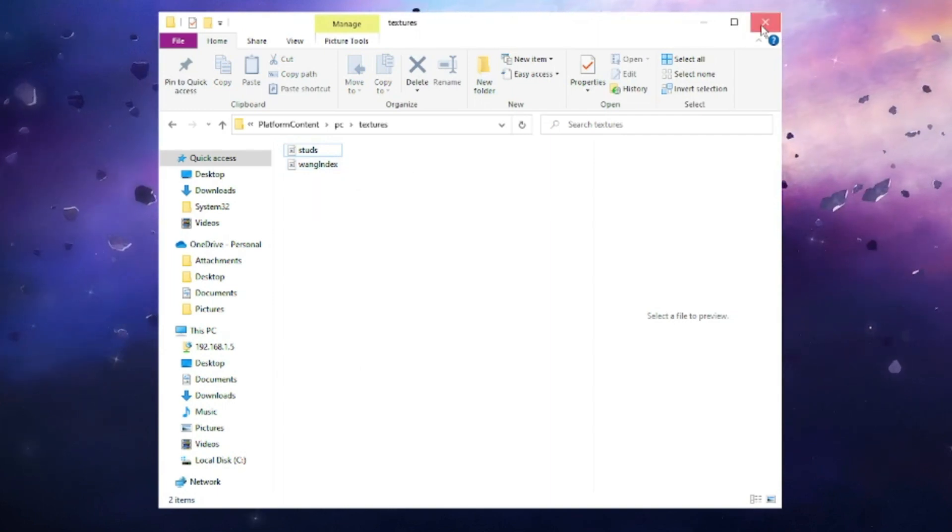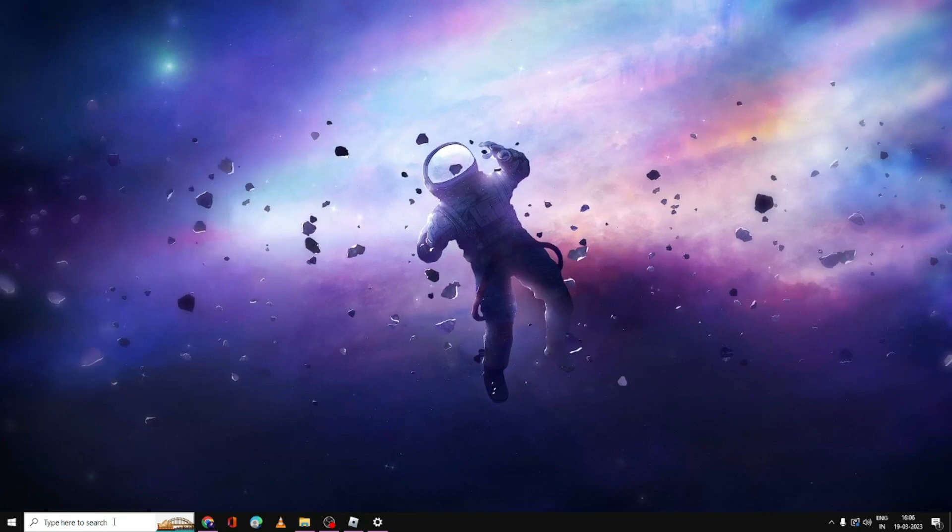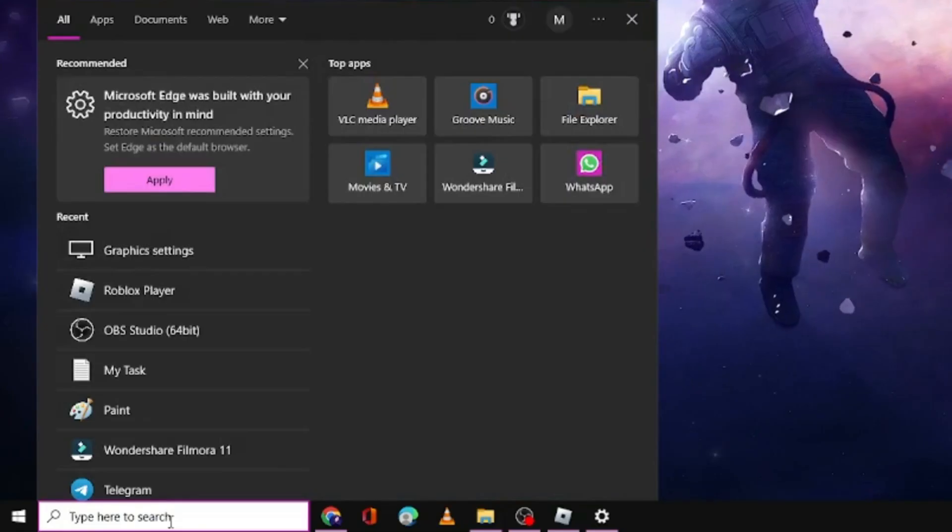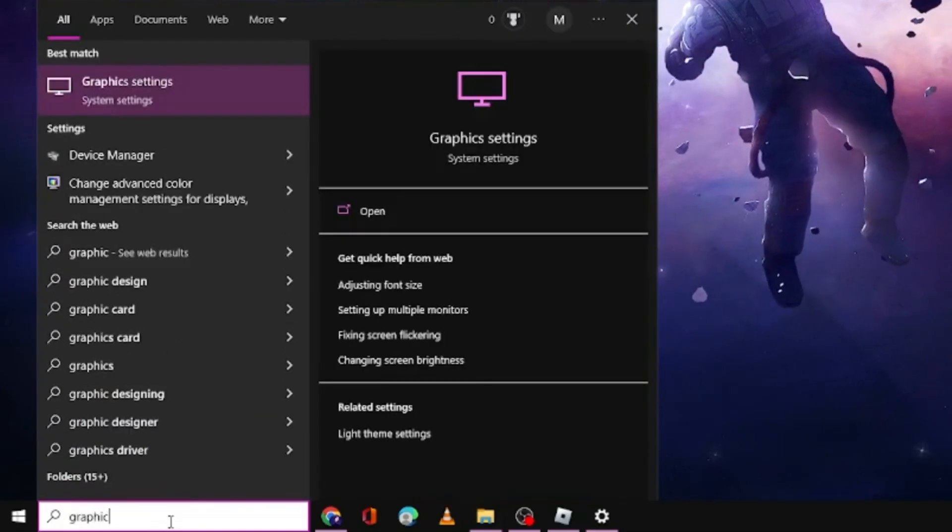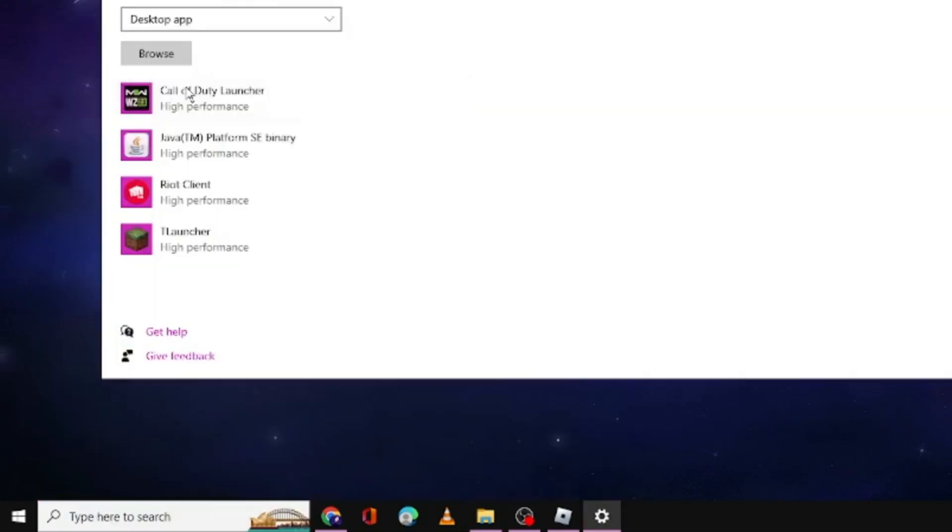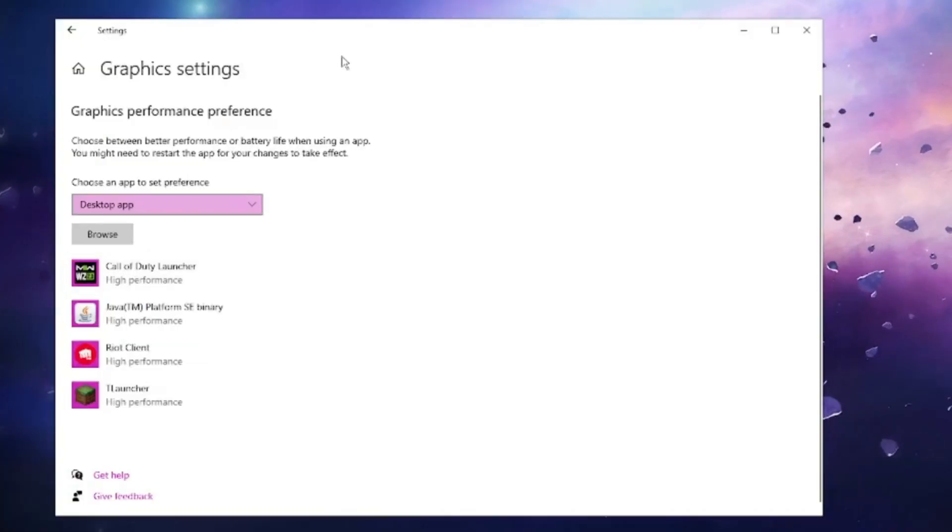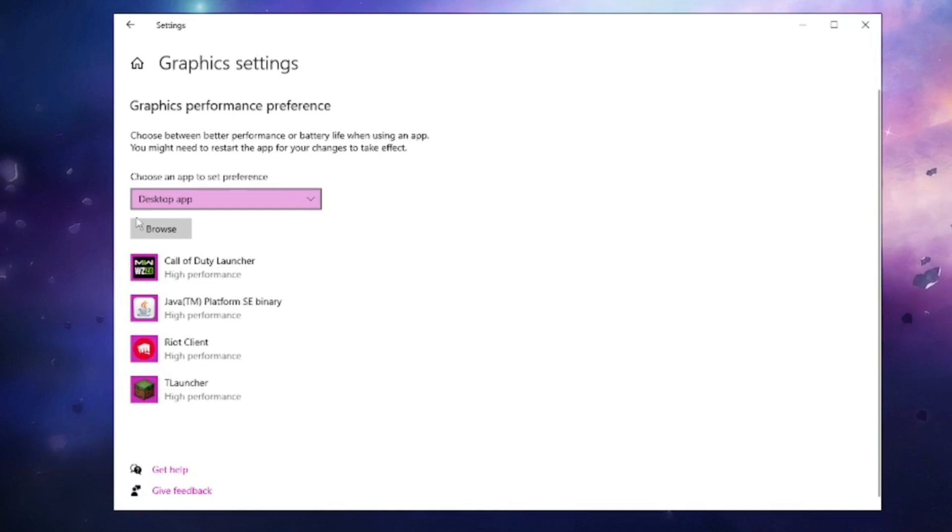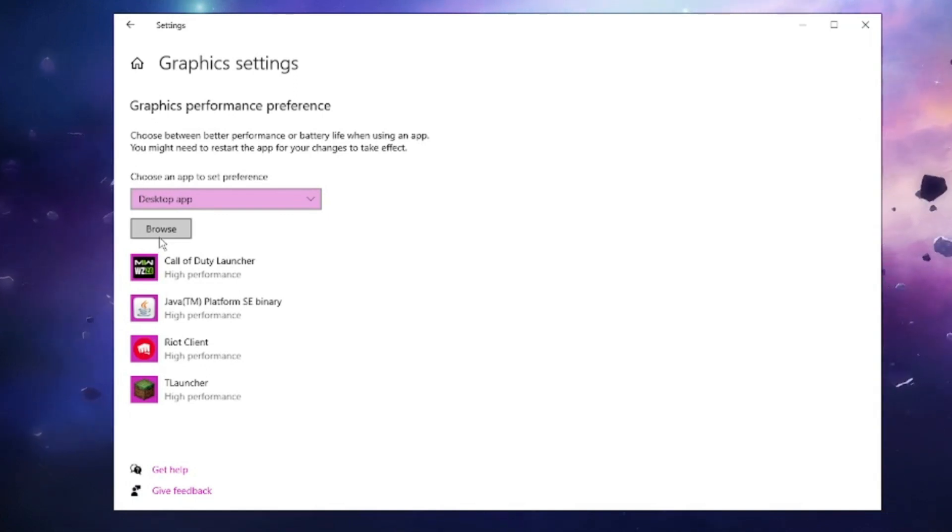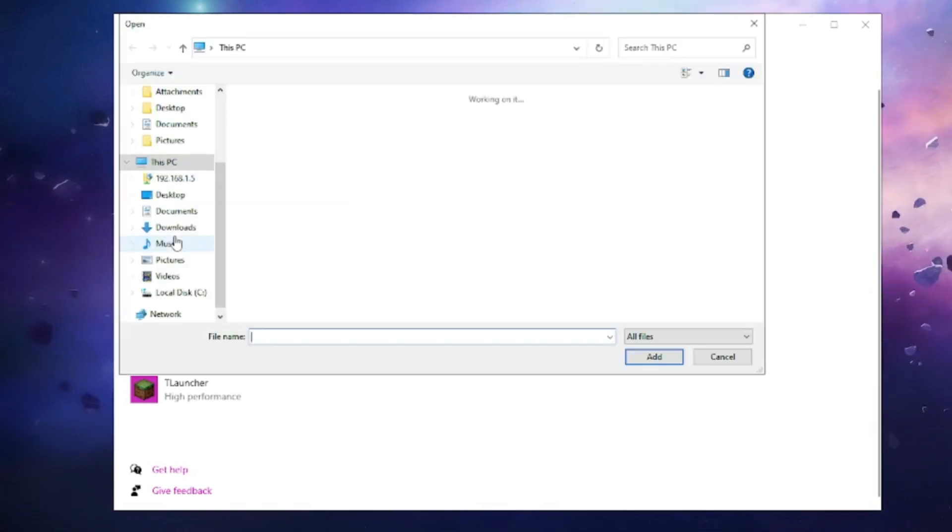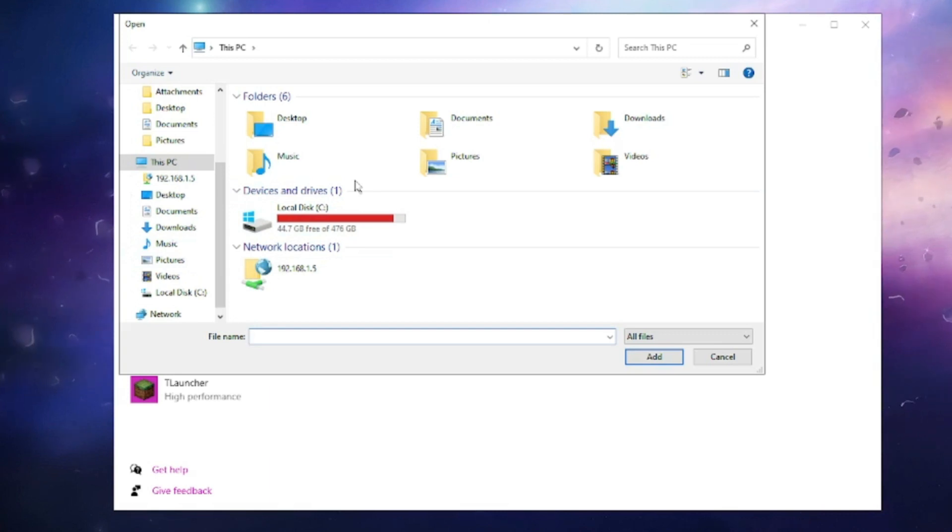Once done, close it. Next, click on the search box of your Windows 10 or 11. Type 'graphic' and from the suggestions, choose Graphic Settings. The graphic setting option will open. Here you have to add the Roblox game so it can get higher graphic preferences. Click on Browse and then locate the Roblox game.